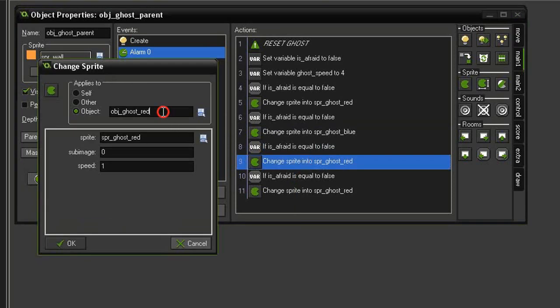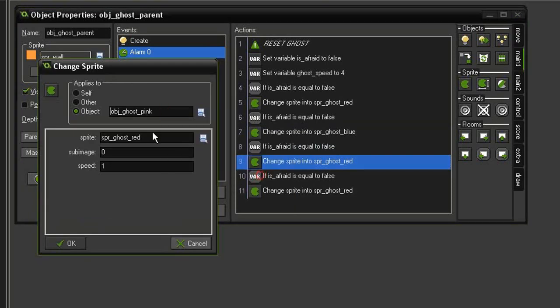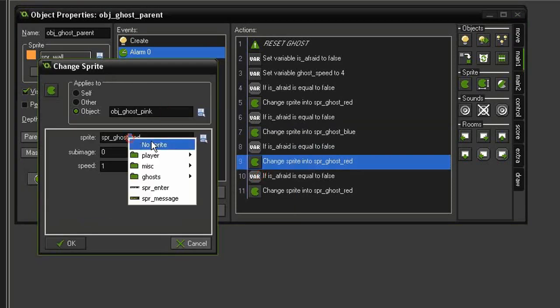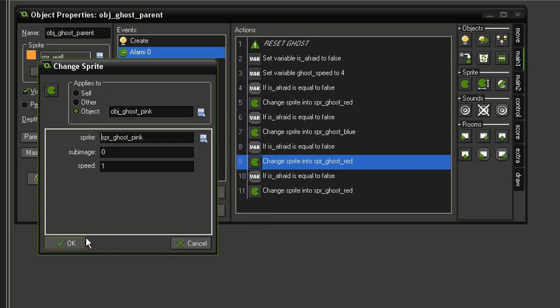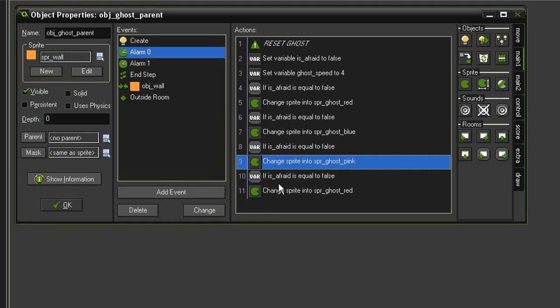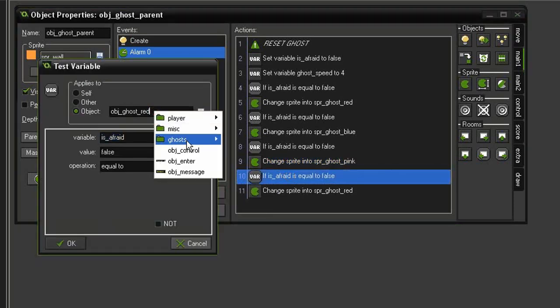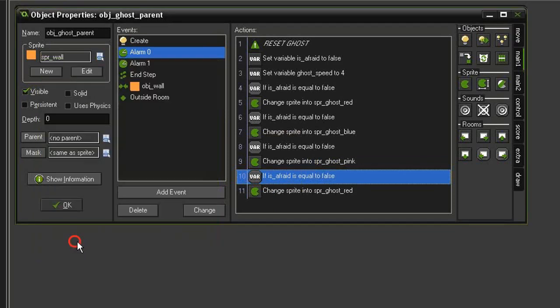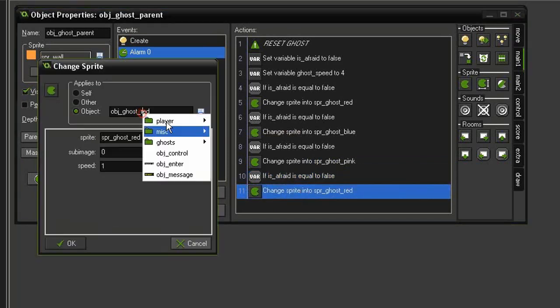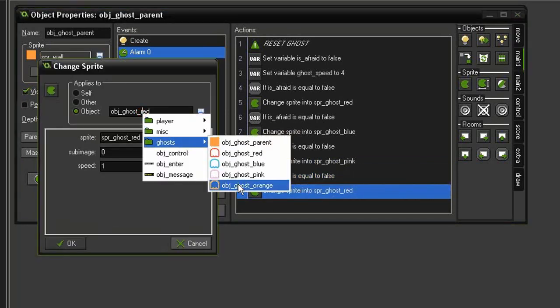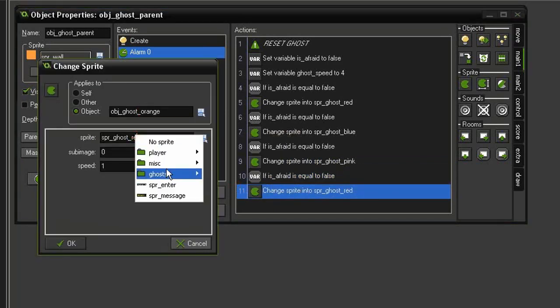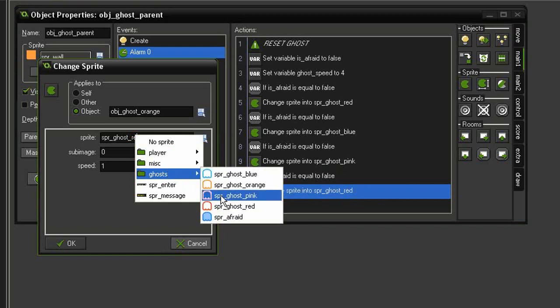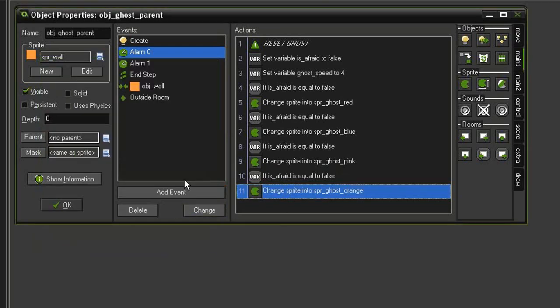Take the third one, have it apply to the object ghost pink, change the sprite of the object ghost pink into sprite ghost pink. And the final one needs to apply to ghost orange, and we'll change the sprite of object ghost orange into the sprite ghost orange.